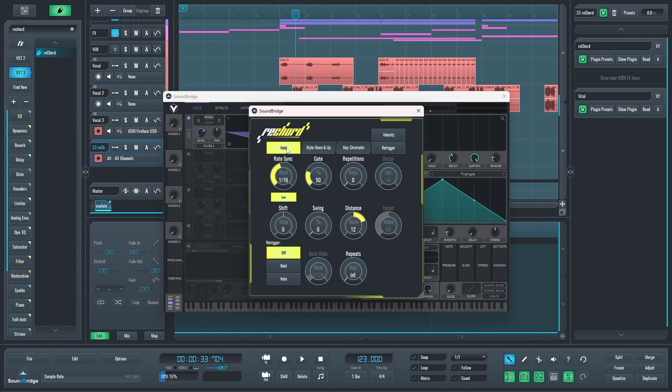You can open the manual by clicking the logo right here. You can change the styles of this arpeggio. You can also click this hold button and it will hold any notes you input into it. So I don't have to hold that chord. I can just touch it and now it plays all the time and I'm not holding any notes.